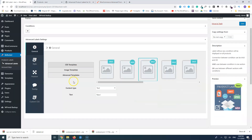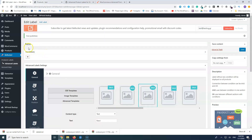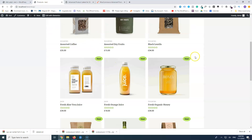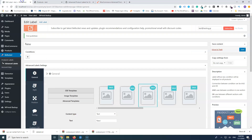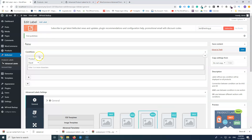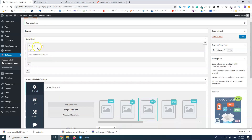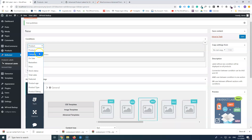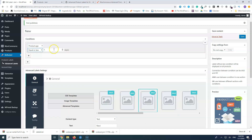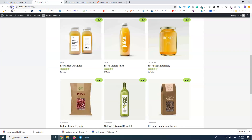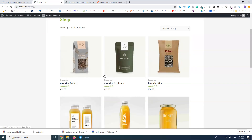I haven't added conditions yet, so right now the 'New' label appears everywhere. Let's go back to General and add conditions. This is where the plugin's power really shows — you can specify which products get which labels. We want products that are new, so let's go for Product Age equal to or less than 30 days. Let's save and refresh the catalog — all the badges should be removed since none of those products are actually new.